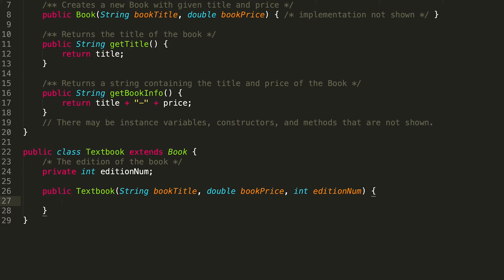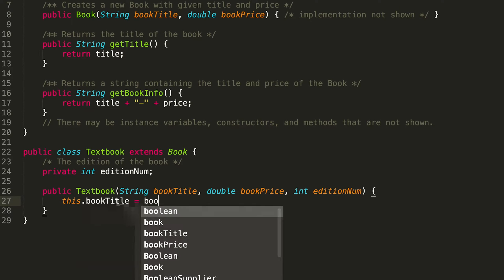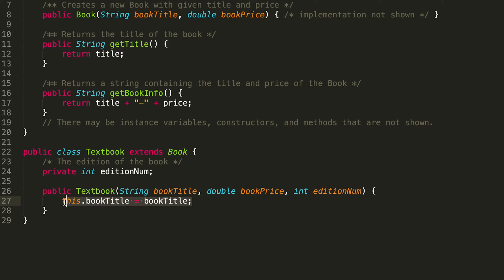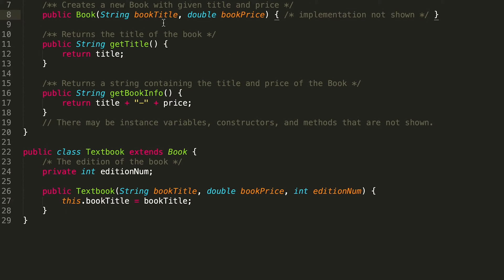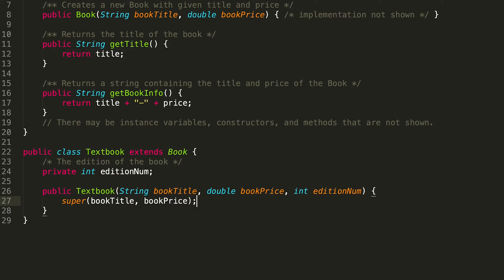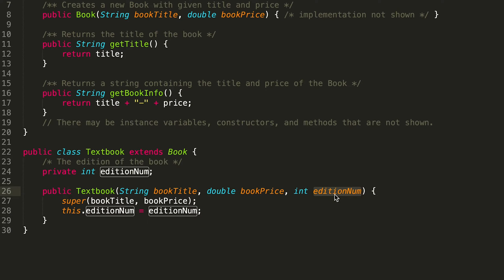We might be tempted to do something like this.bookTitle = bookTitle, but we don't actually want to do that. The reason is because we're doing all this logic inside of our Book constructor — the implementation isn't shown, but you can assume we're setting this.title equal to that value and this.price equal to bookPrice. So instead, we can do what's called a super call, which calls the constructor of the parent class. All we need to do is pass in the book title and book price, and we've initialized the title and price for our Textbook.